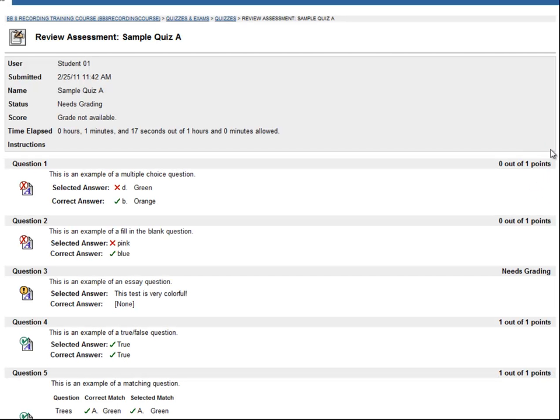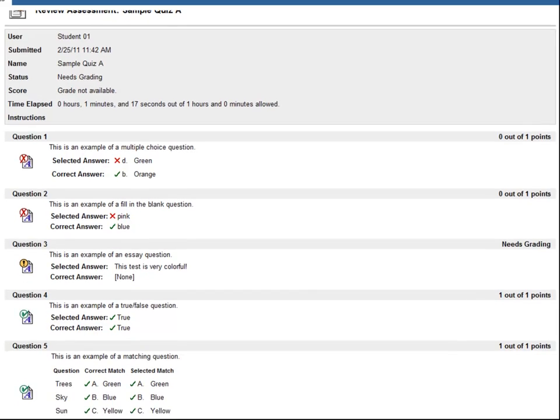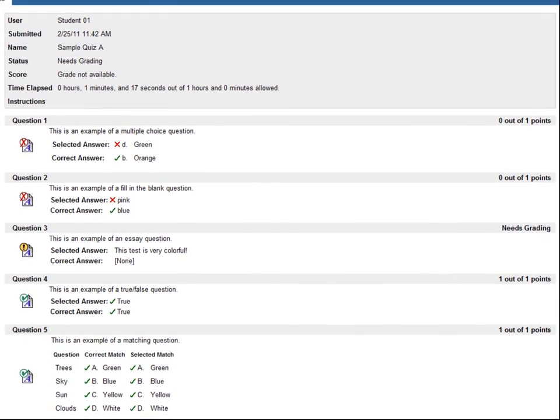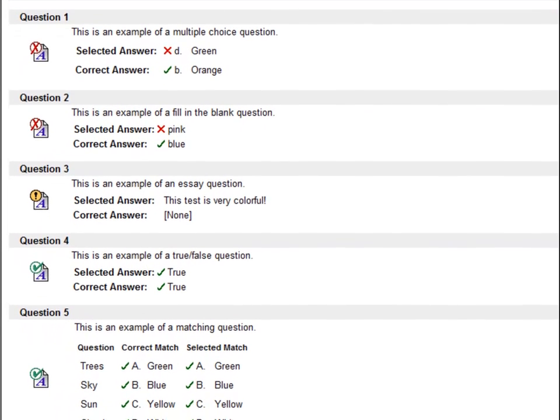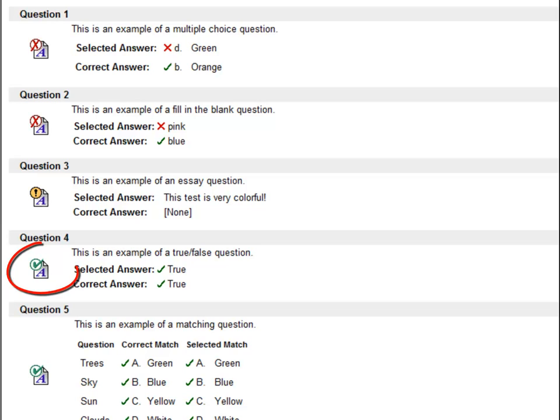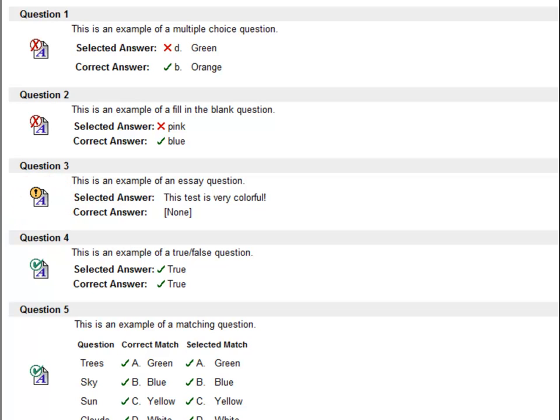Depending on how your test was set up by your instructor, you may be able to view your score, as well as review your answers. A green check mark means that your answer was correct. A yellow circle indicates an item that needs to be graded by the instructor. A red X indicates an incorrect answer.